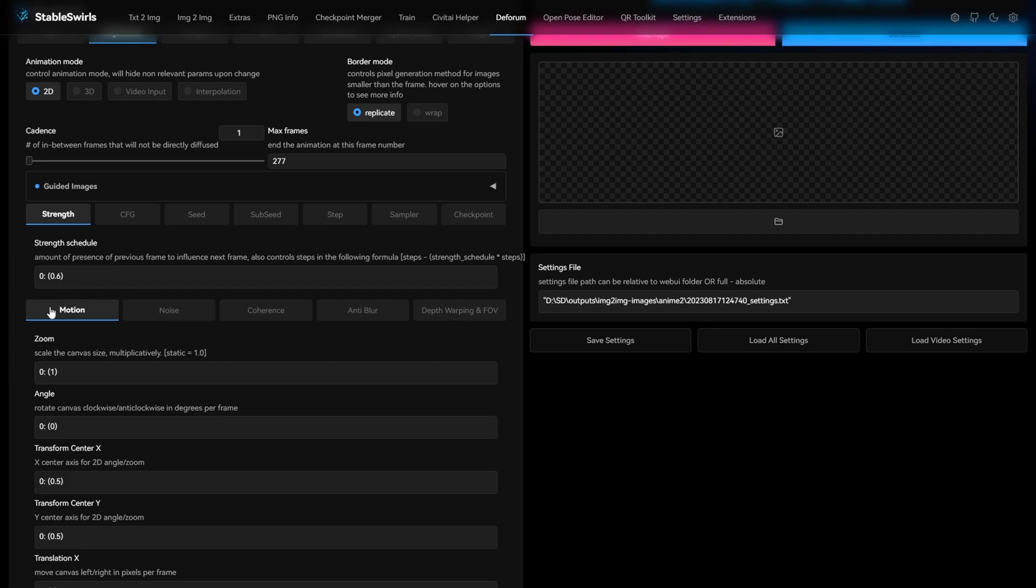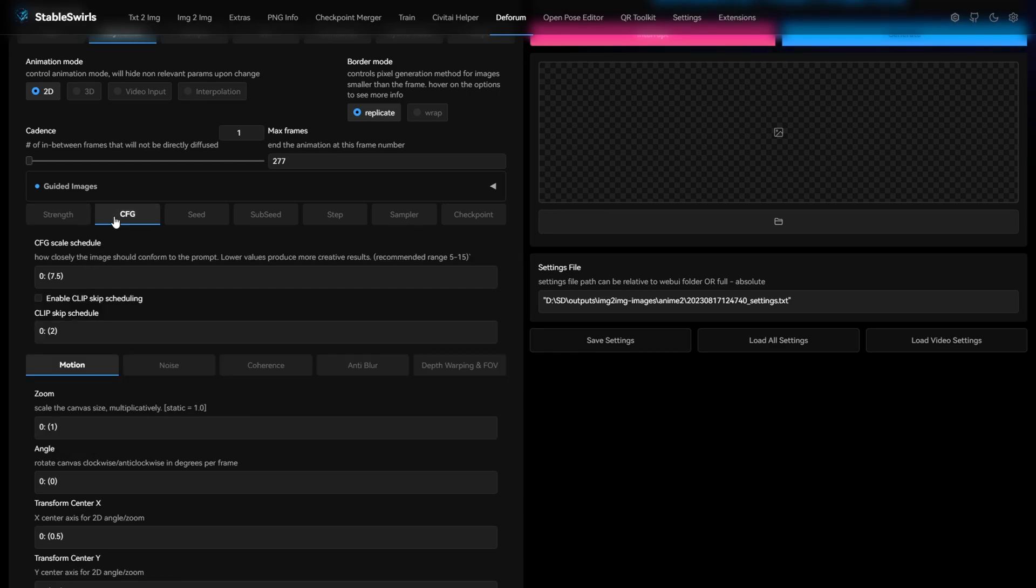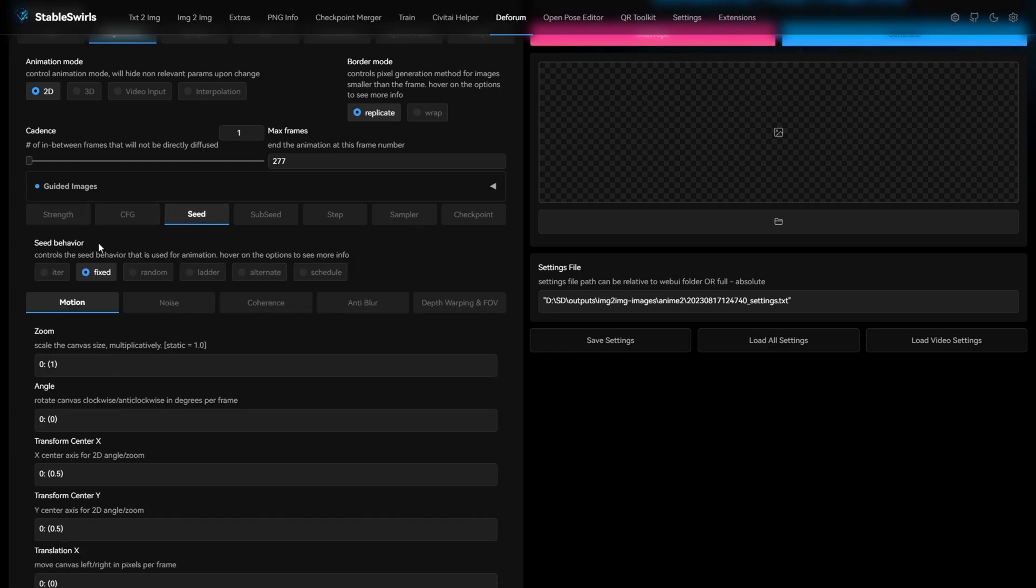Strength schedule is basically the opposite of denoise strength. That's why we're using 0.6 for strength schedule, 7.5 CFG, and we'll keep the seed fixed.